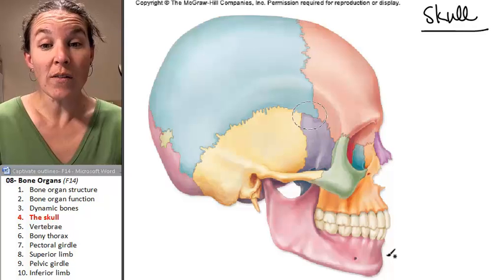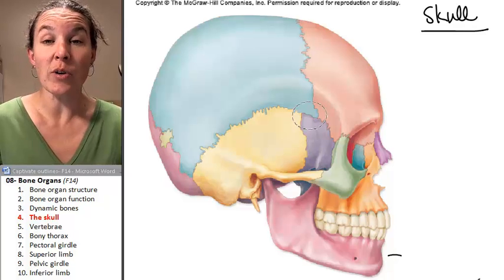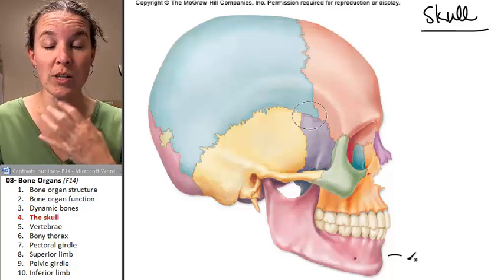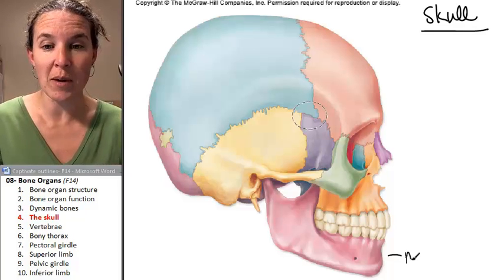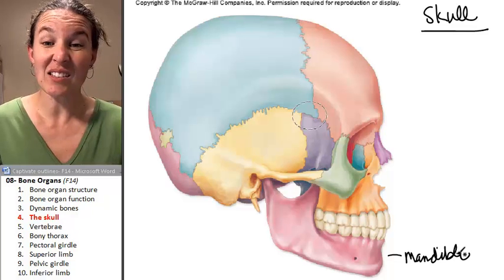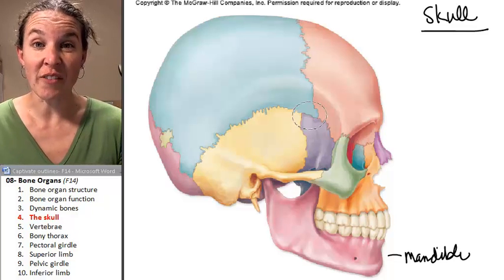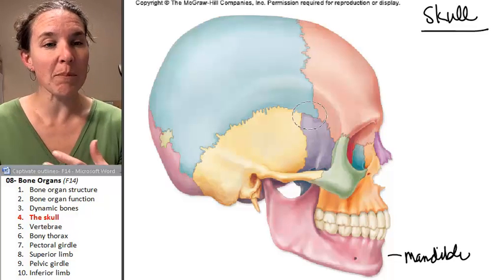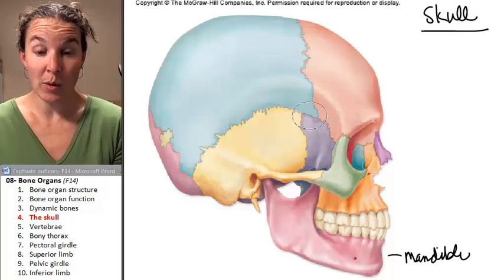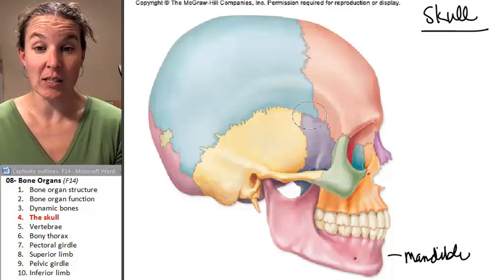One of the things we're going to do is make sure we're comfortable with the mandible. It's basically your lower jaw. We've been exposed to the mandible already with the digestive system.